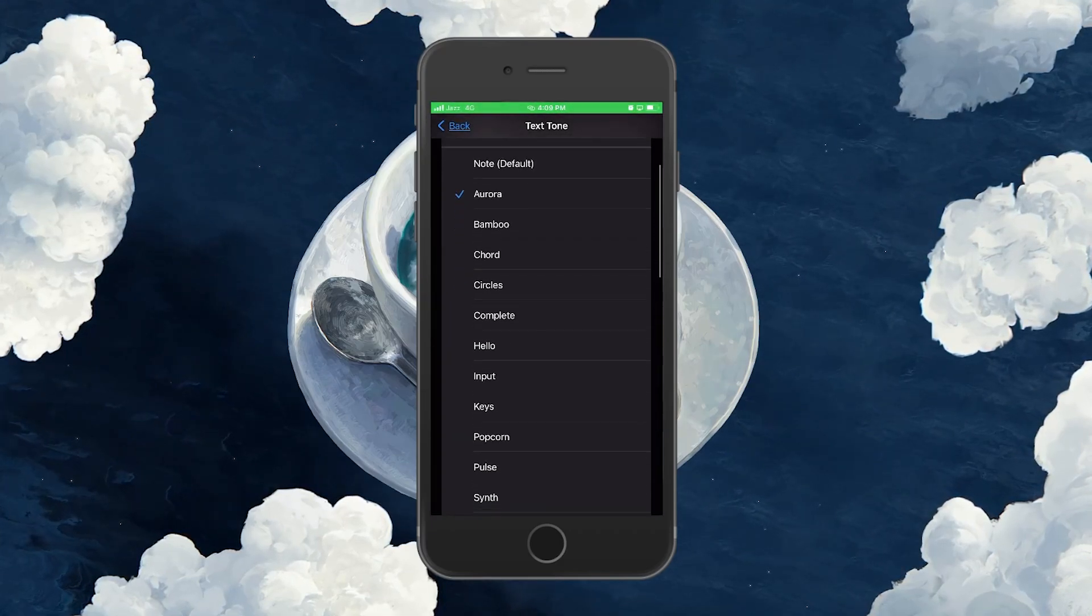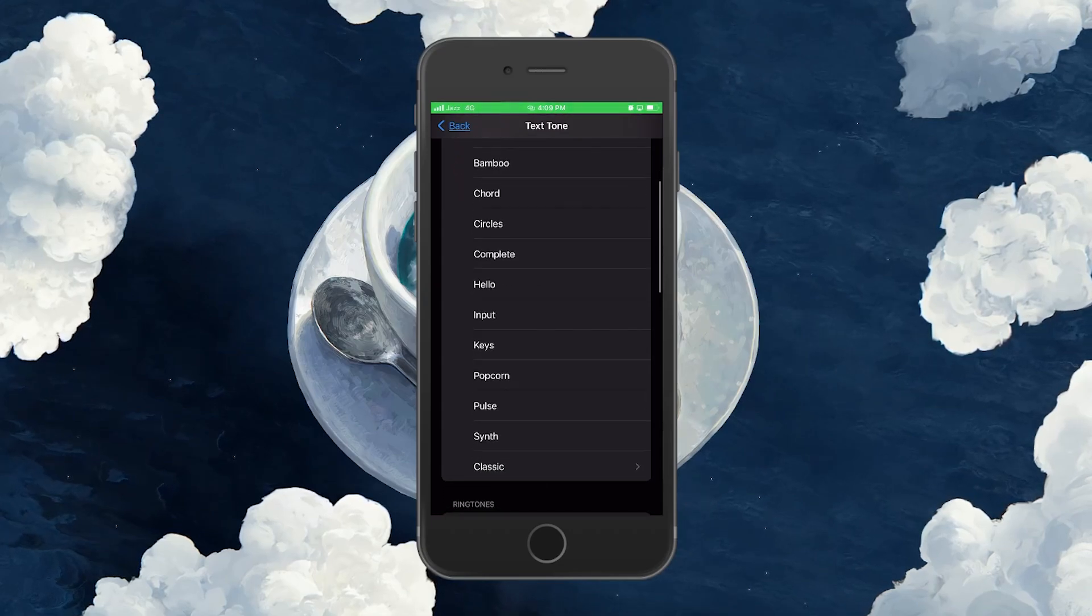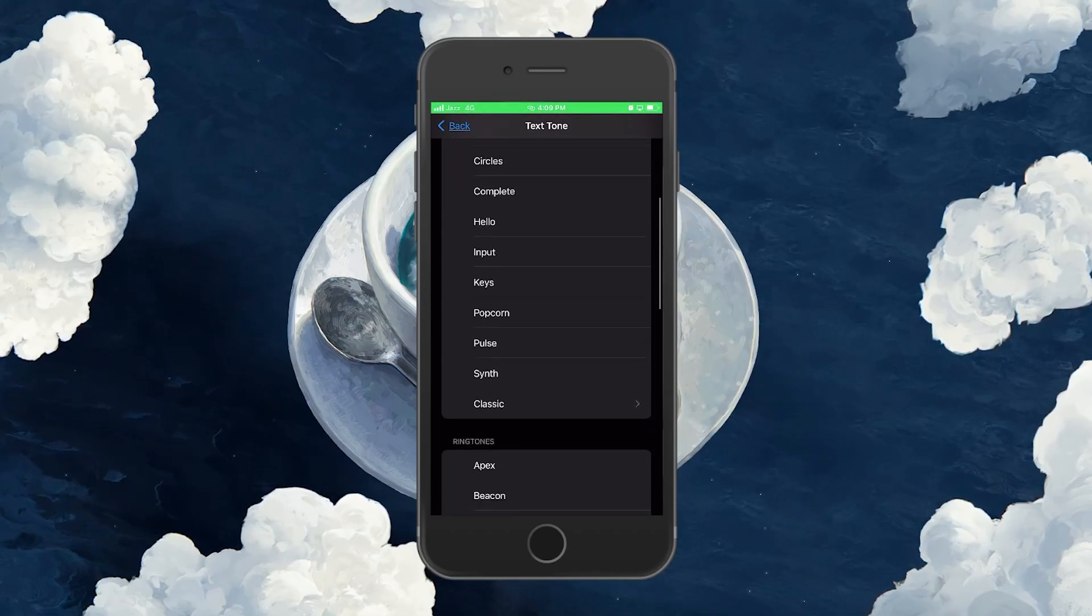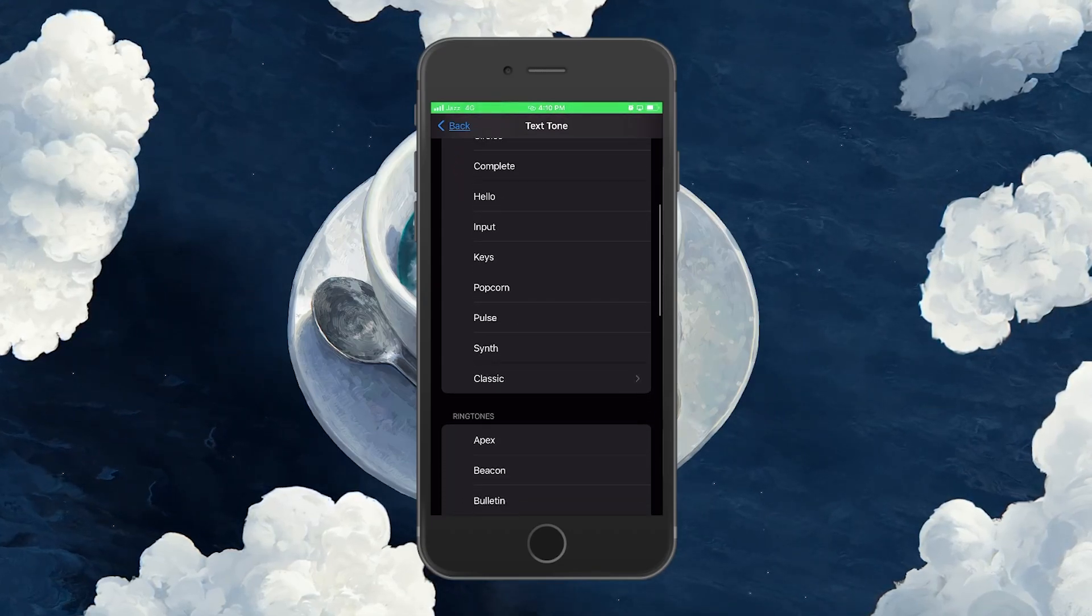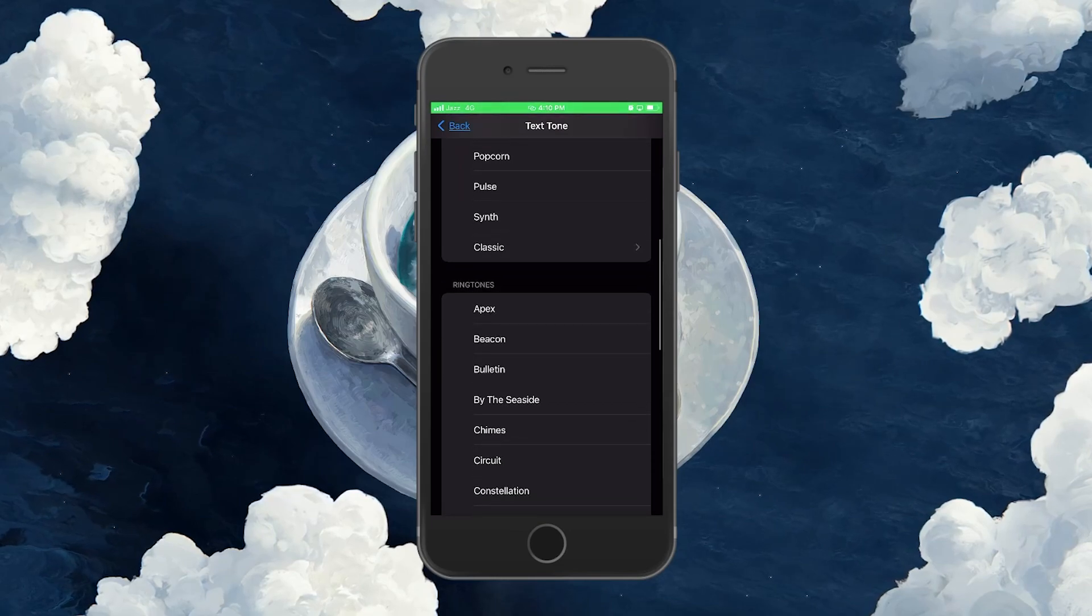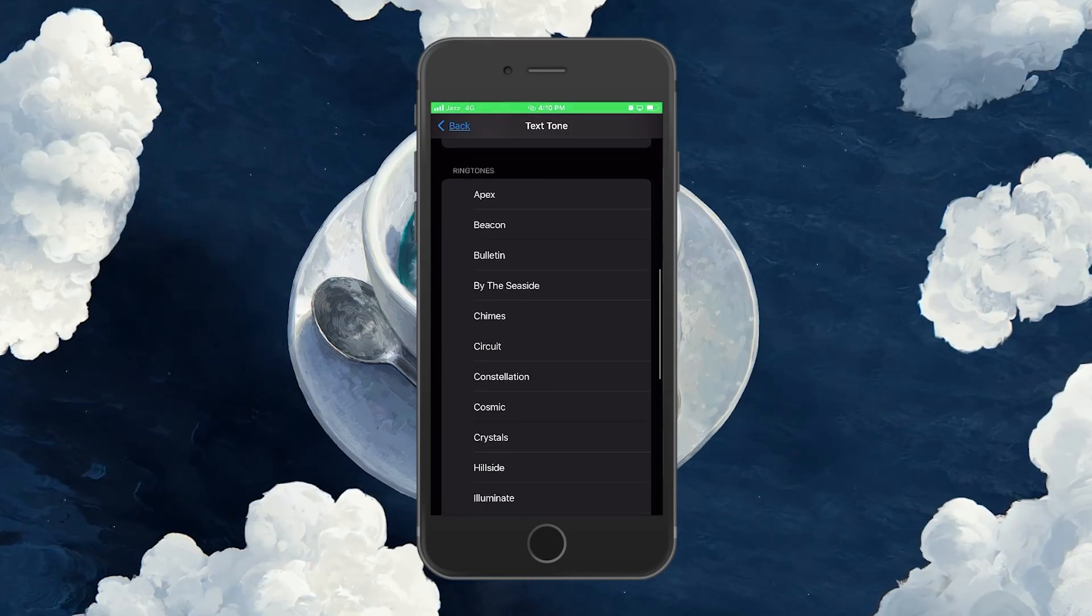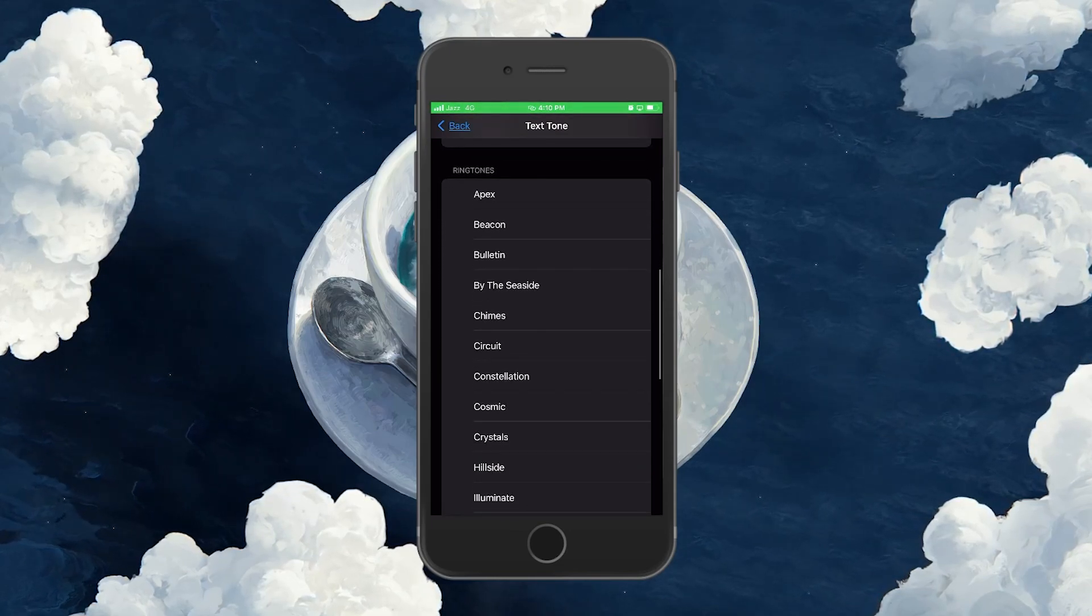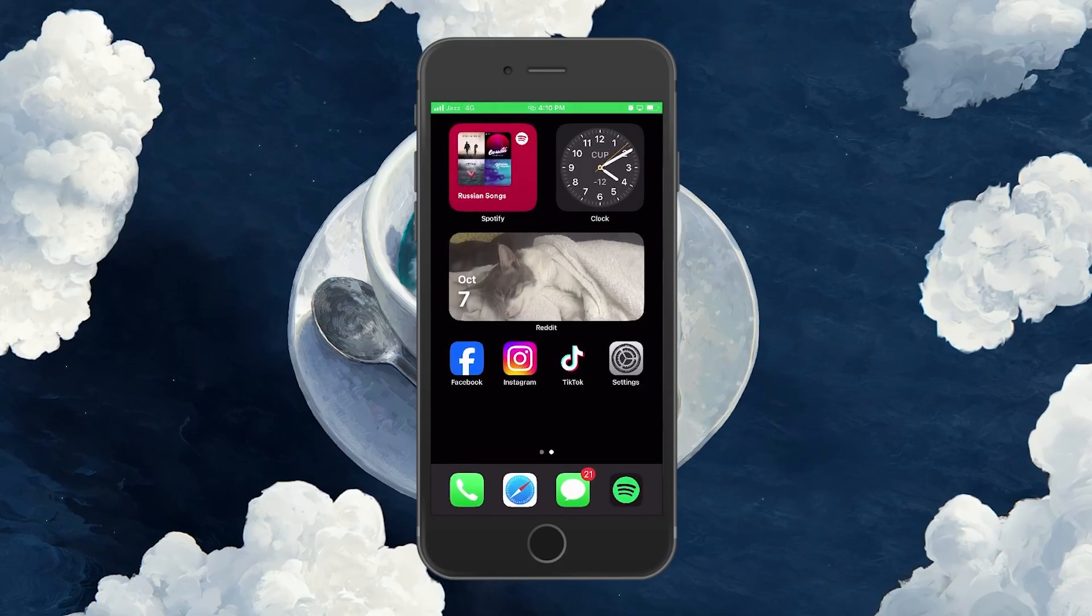All your Instagram notifications will make the sound you just selected. However, the only catch is that all of your incoming notifications will play this same sound. Let's hope Apple resolves this problem with a future iOS update.